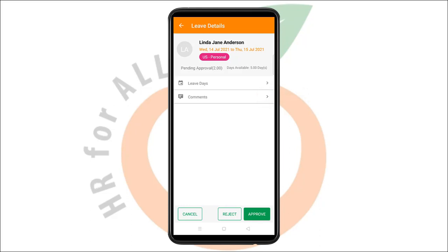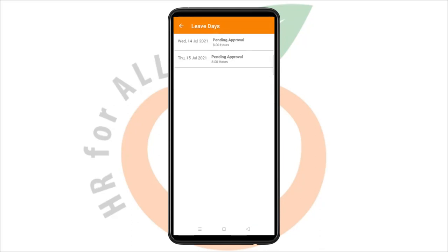You can also view the status of each individual leave day via the leave days menu, which can be useful to the manager or the supervisor when the leave request spans for multiple days.